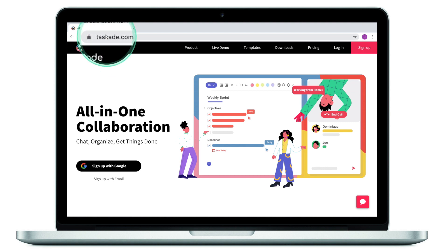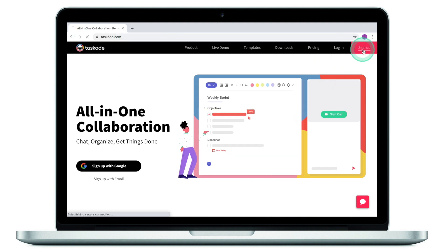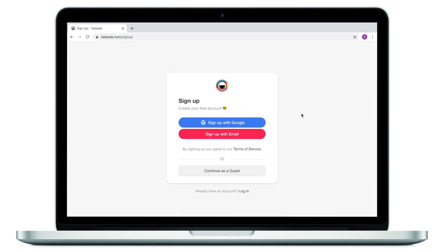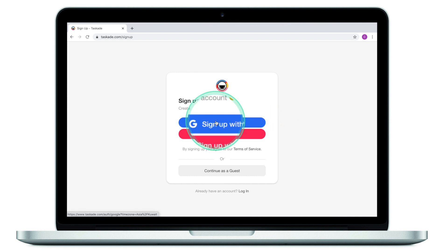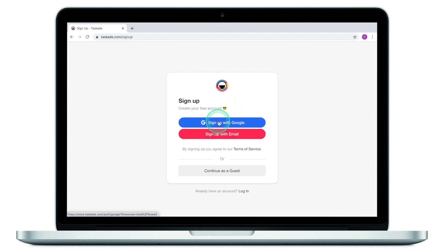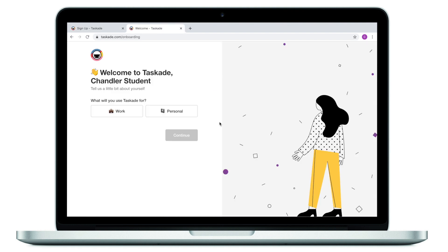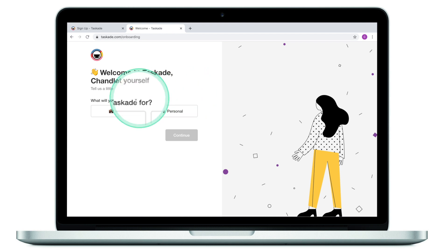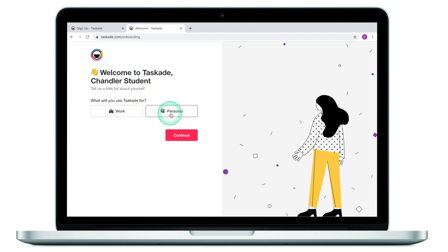From the web browser, we need to go to Taskade.com and click on sign up. Like with many other platforms, you have an option to sign up with Google or your email. I'm led to the next screen where I need to select whether I'm using it for work or personal. I prefer to click on personal and then click continue. Let's now switch to iPad and see what the sign-up process looks like there.